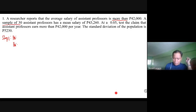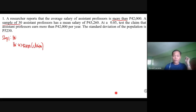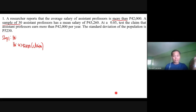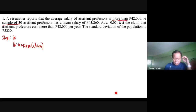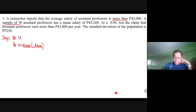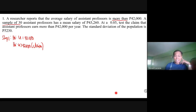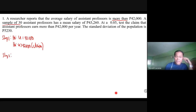The researcher uses 'more than,' so the claim is that the population mean is greater than 42,000 — that is Hₐ. The null hypothesis H₀ will be that the population mean is equal to 42,000. You cannot use 'greater than' or 'less than' for H₀; equal is its counterpart. Step two is to find the critical value. Since the confidence level is 95% (α = 0.05), we use Z-test because the sample size is ≥ 30 and a population standard deviation is given. The critical value is 1.96.